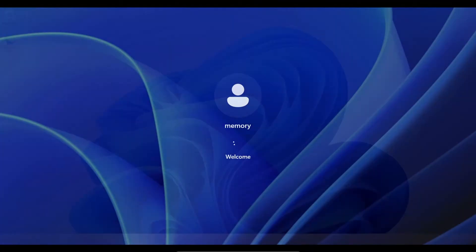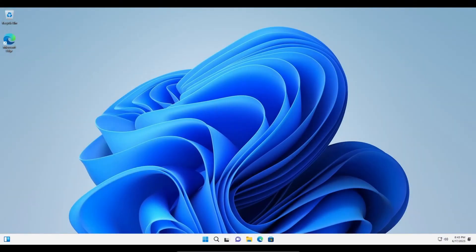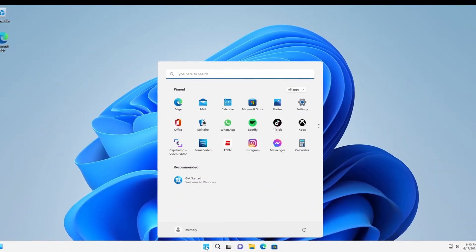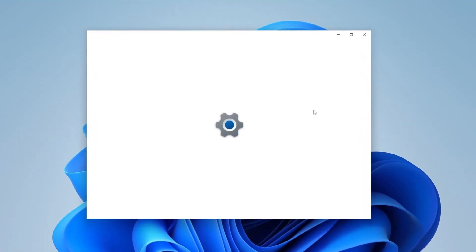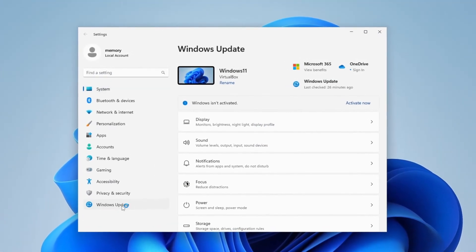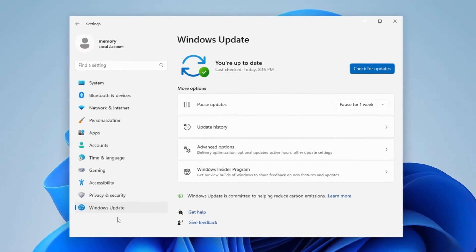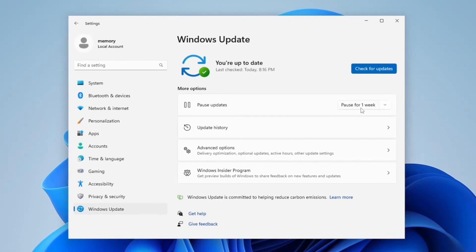Your computer should now boot to your desktop and everything should be back to normal. To prevent this from happening again, you can go to Windows Update and pause the updates for a period of time.